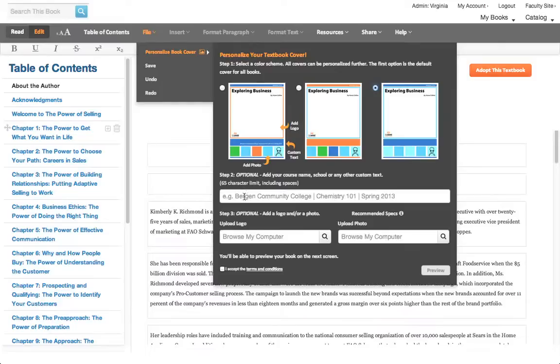In the next box, if you'd like, it's optional, you can add some additional information. Maybe you want to put your course name or the name of your school.